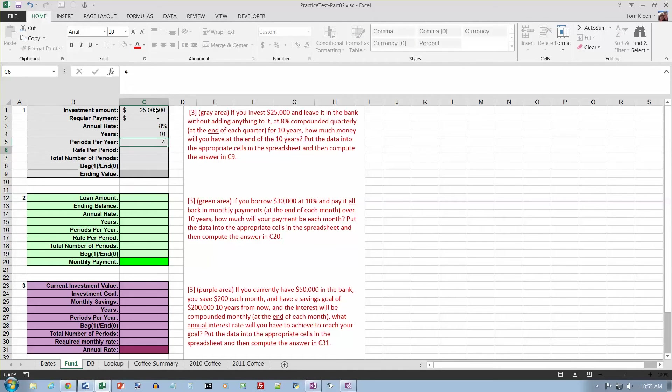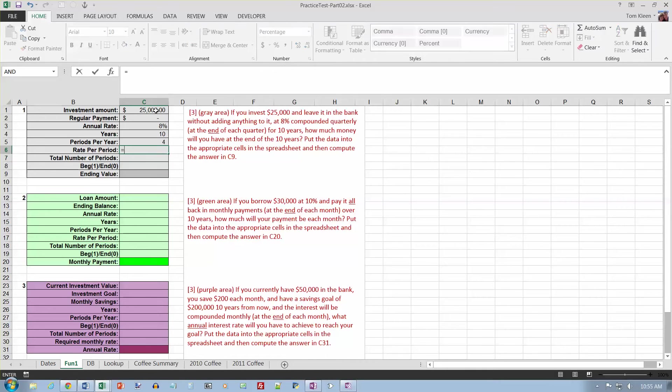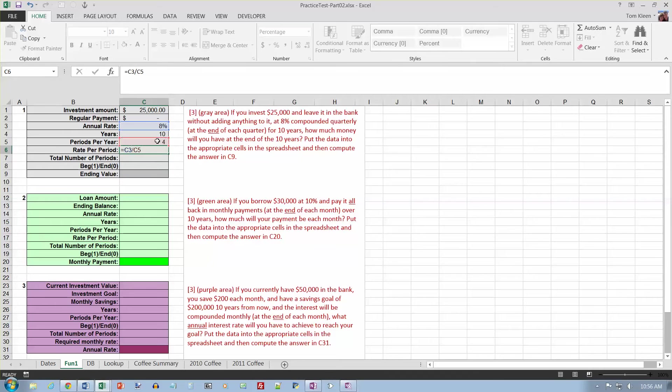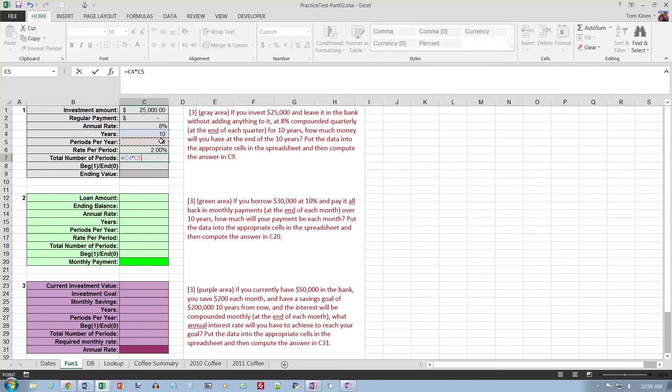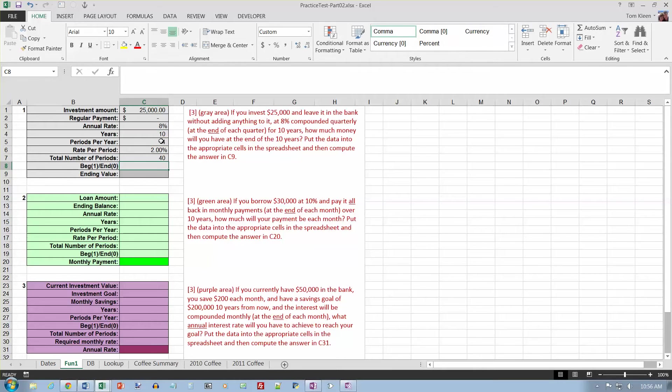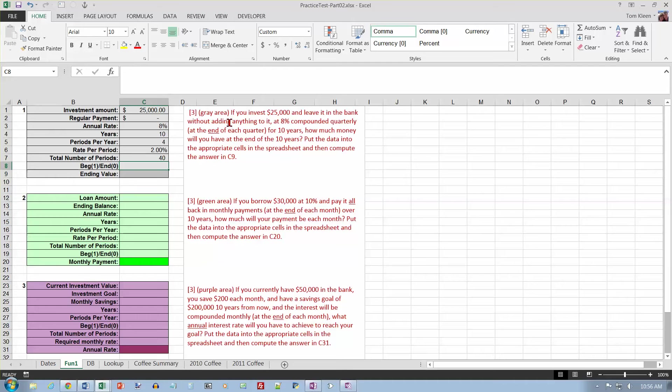Then my rate per period is going to be a formula that says take this number, the annual rate, and divide it by the number of periods down here. And the total number of periods is going to be the number of years times the number of periods per year. And are we doing this at the beginning or the end? And since we're not adding anything to it, it doesn't really matter here what you're doing in the beginning or the end, so I'll just put a zero down here.